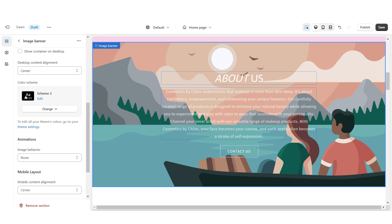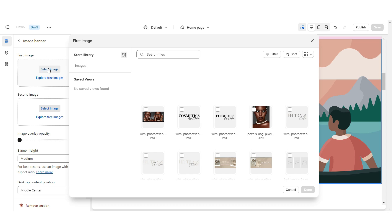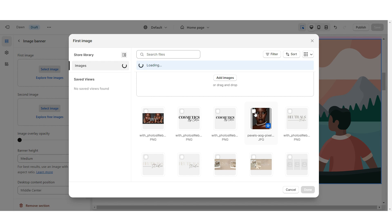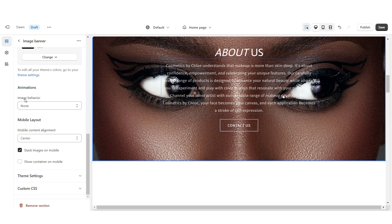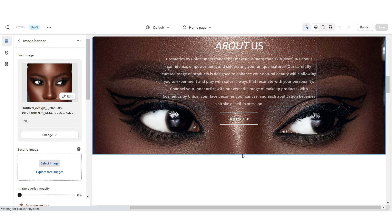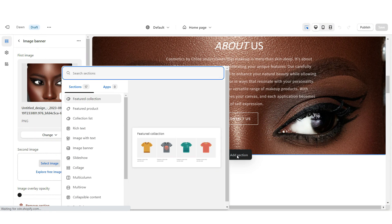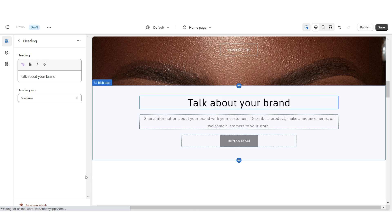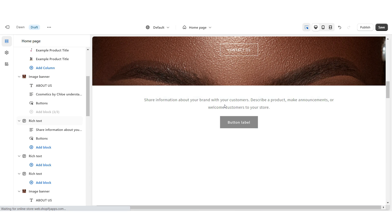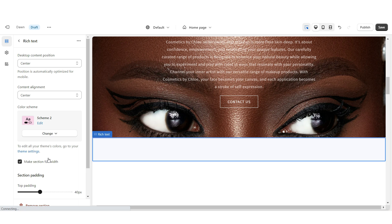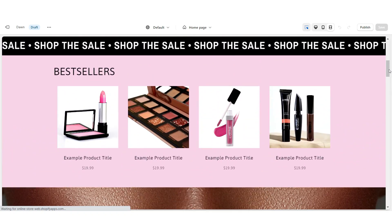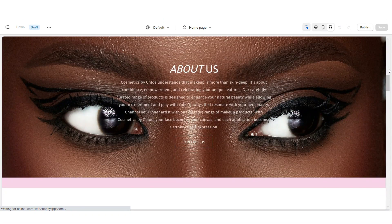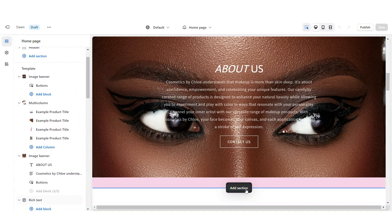Right here under Color Scheme I'm going to apply Color Scheme 3 because it has white text. Then you can go ahead and select the image you would like to upload into this area. To apply that fixed background movement, I'm going to scroll down and right here under Image Behavior I'm going to select Fixed Background Position. Right beneath here I'm going to add a pink bar by clicking Add Section and applying Rich Text. I'm going to remove all the text blocks along with the button label, set this to Color Scheme 2, and reduce the bottom padding to zero. That is how I put together the About Us section.